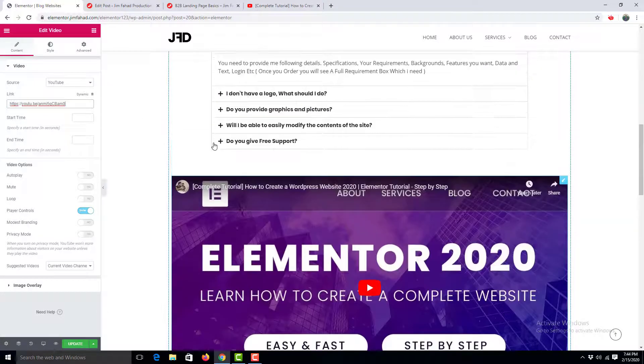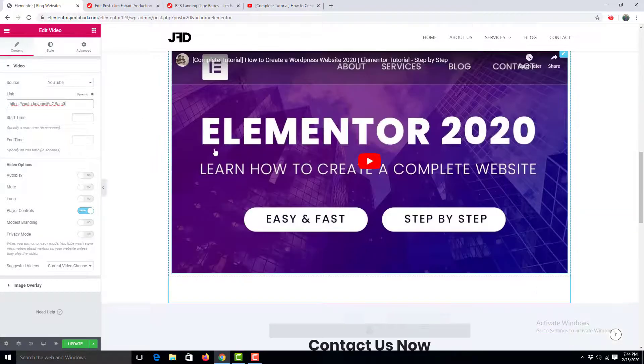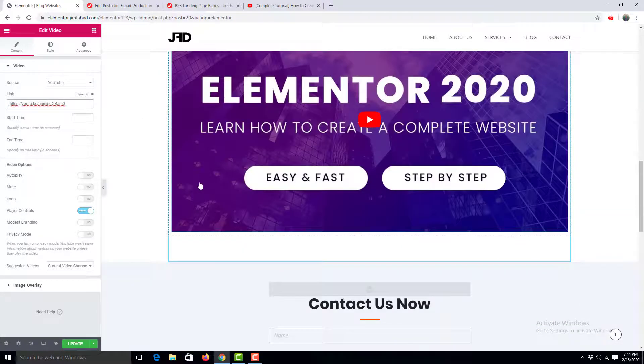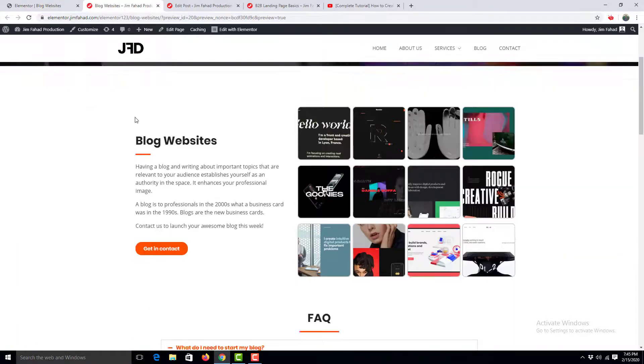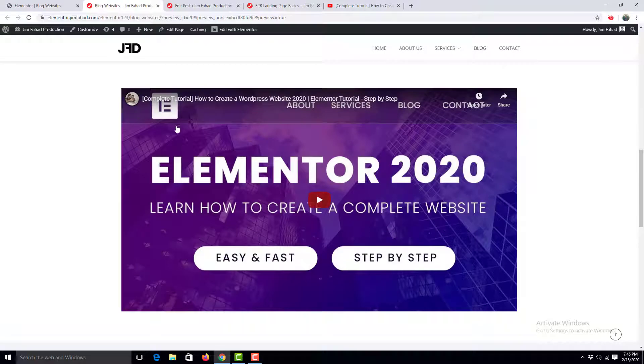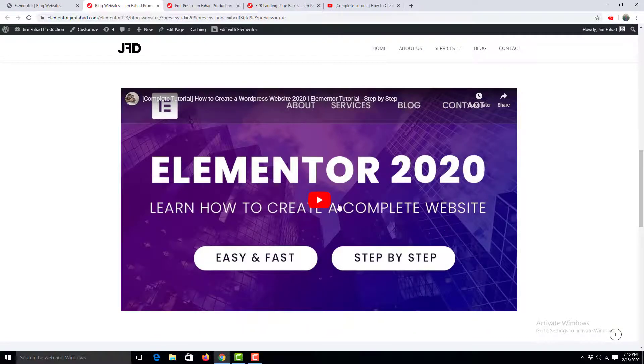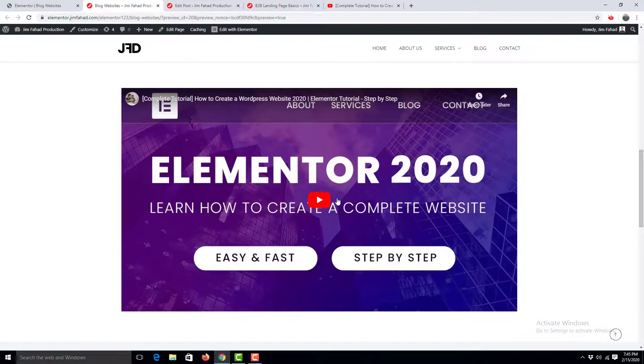You can see this video is embedded here. Click update, go to preview, and you can see the video is embedded successfully. That's all about how you can add a video to your WordPress website. Hope you enjoyed